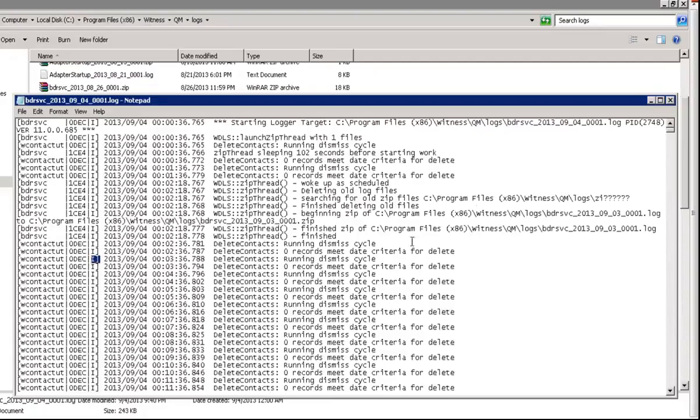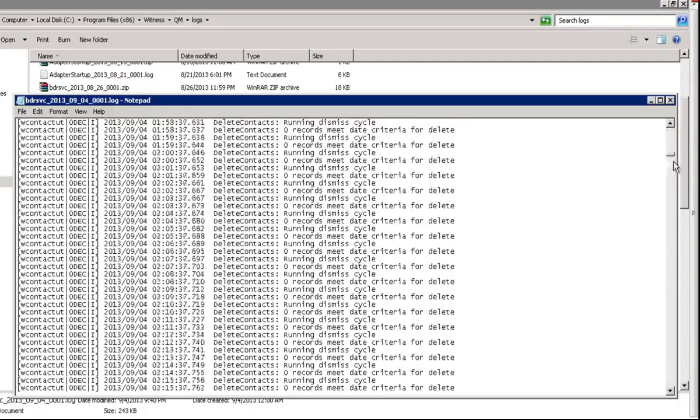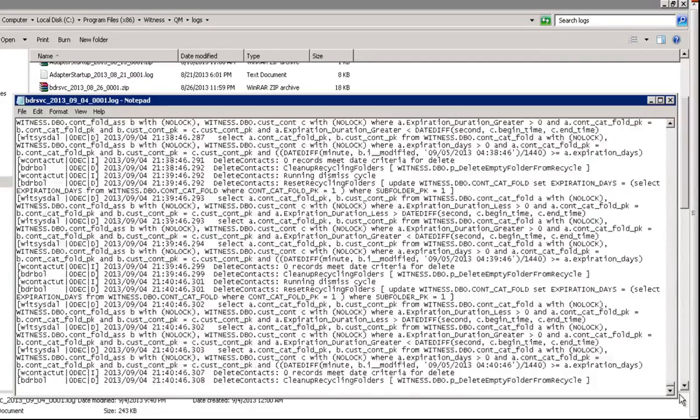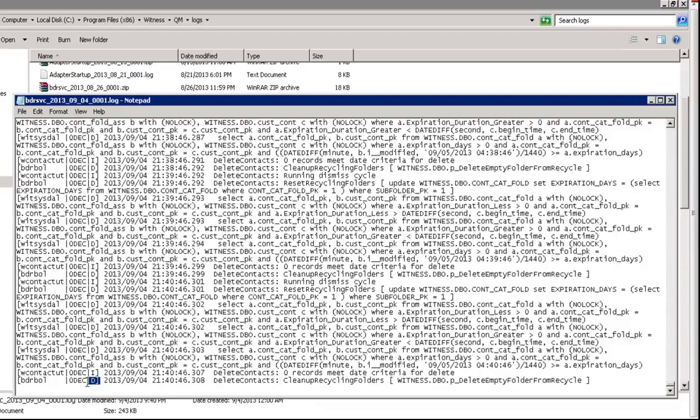BDR service at the top we can see info level logs. At the bottom we can see debug high.